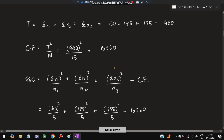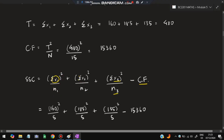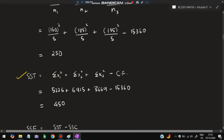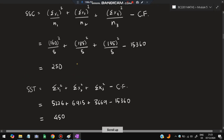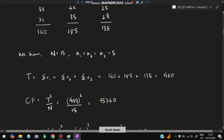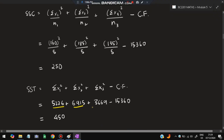Now calculate SSC: summation of (X1 whole square divided by n1) plus (X2 whole square divided by n2) plus (X3 whole square divided by n3), minus CF. The summation values for X1, X2, and X3 are 160, 185, and 135. Square each, divide by 5, and subtract CF (15360) to get SSC. For SST, calculate the sum of squares of individual observations — square each cell value and sum them, giving 5226 for X1, and similarly for X2 and X3, then subtract CF.